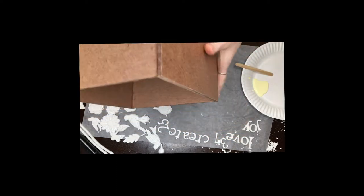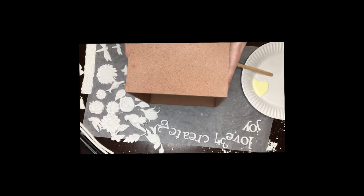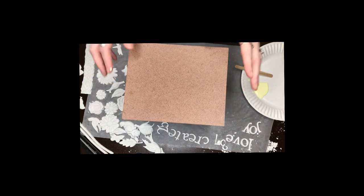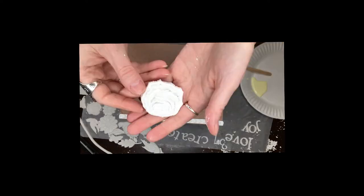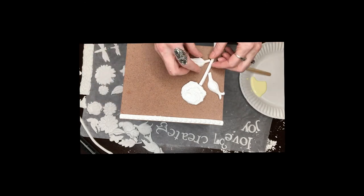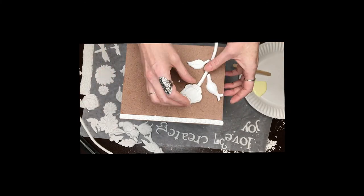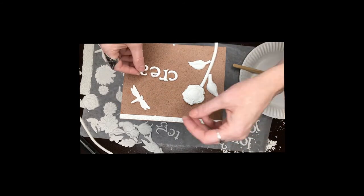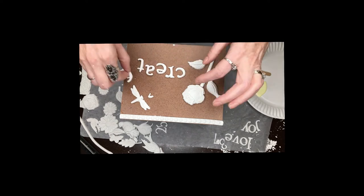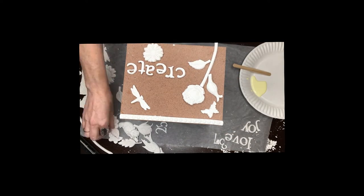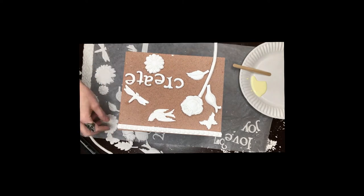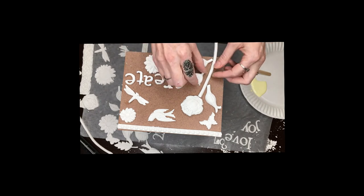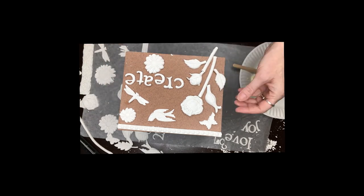And then I'll glue it on and then we'll see you in the next one.